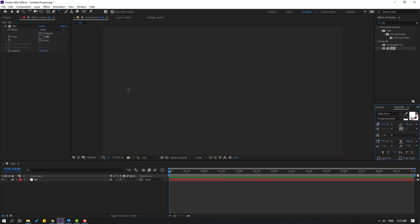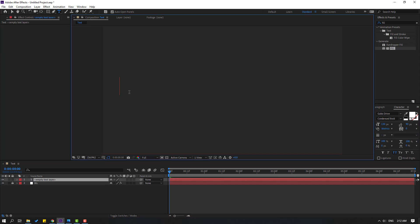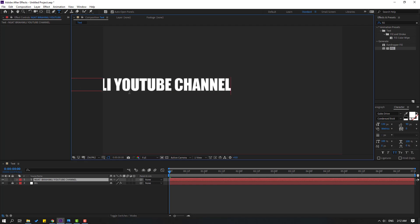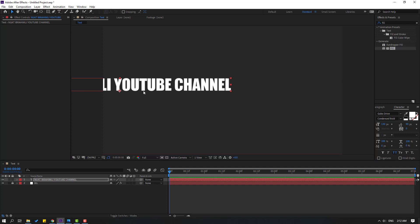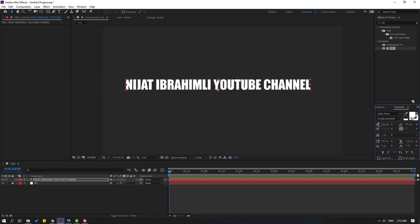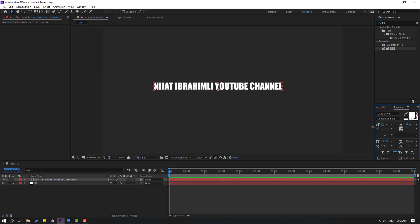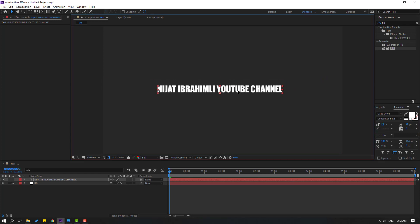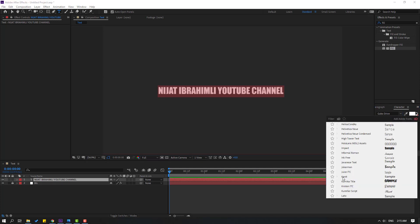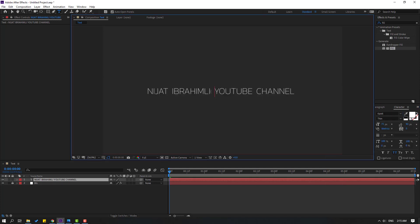Let's write our text — 'Nijat Ibrahimli YouTube Channel'. Click the Selection tool and move it to the right. Let's change the font size like this. OK, and let's change the font style — go here, for example select this, Kenneth. Let's select this.